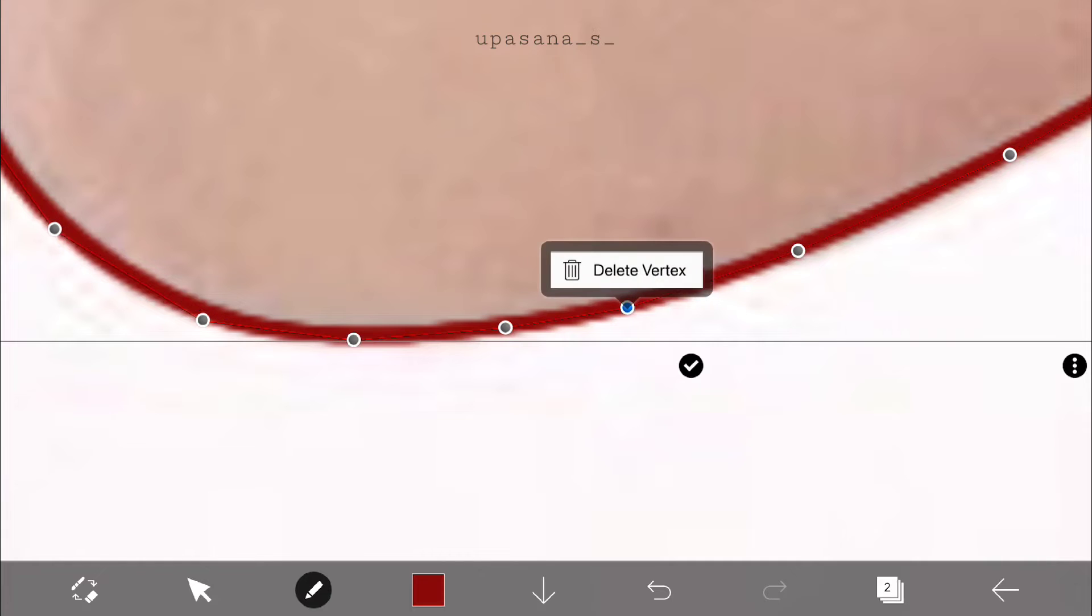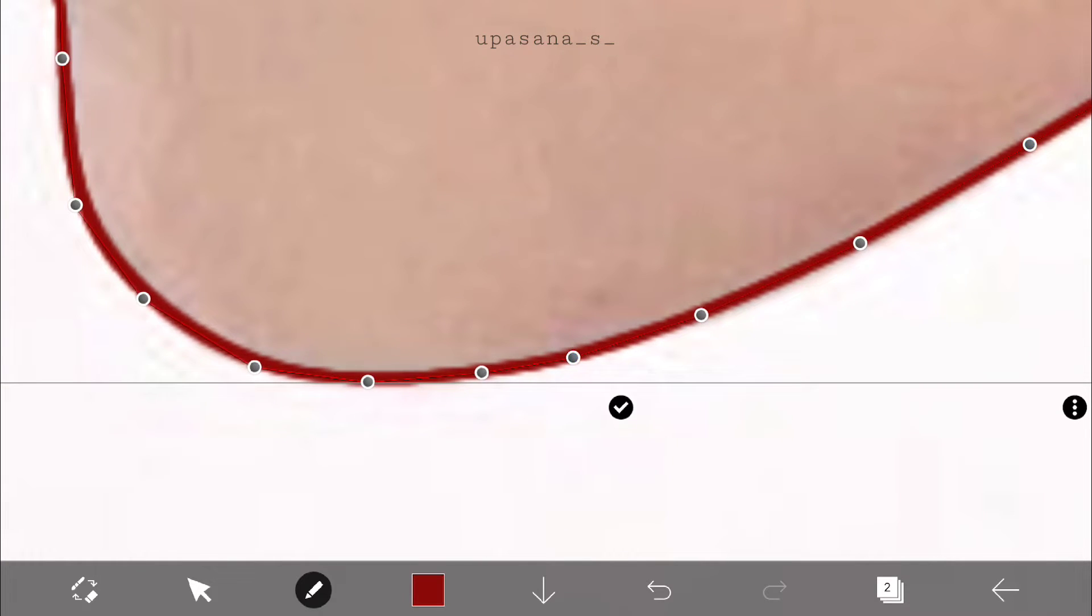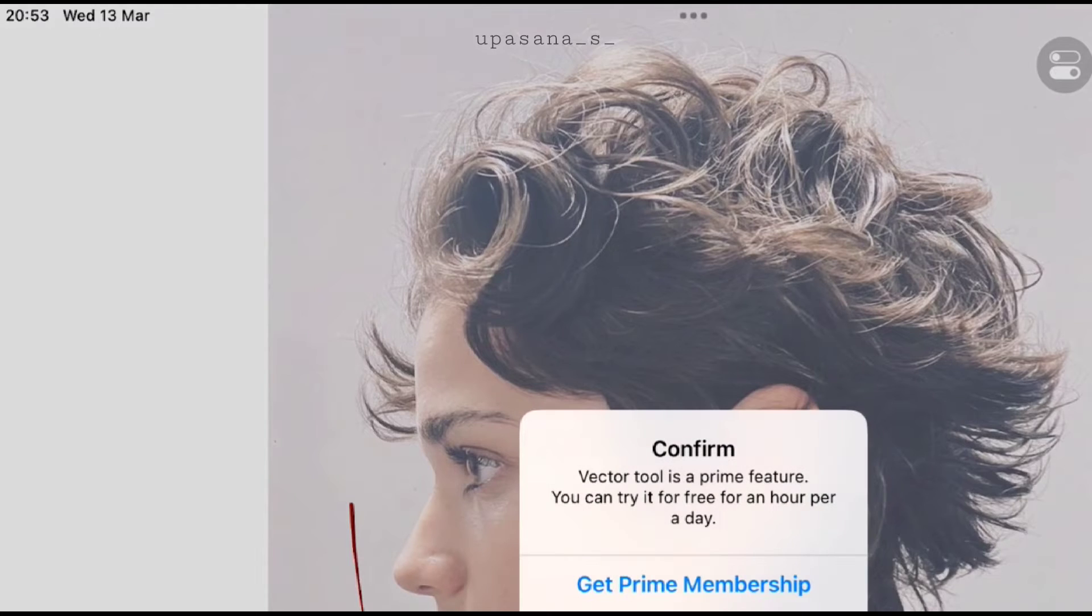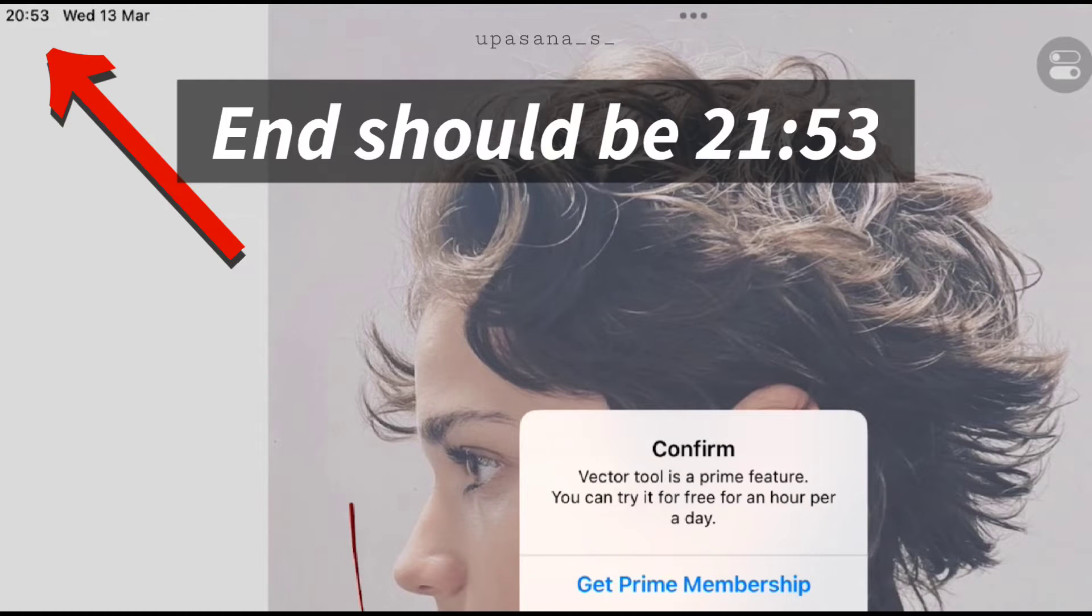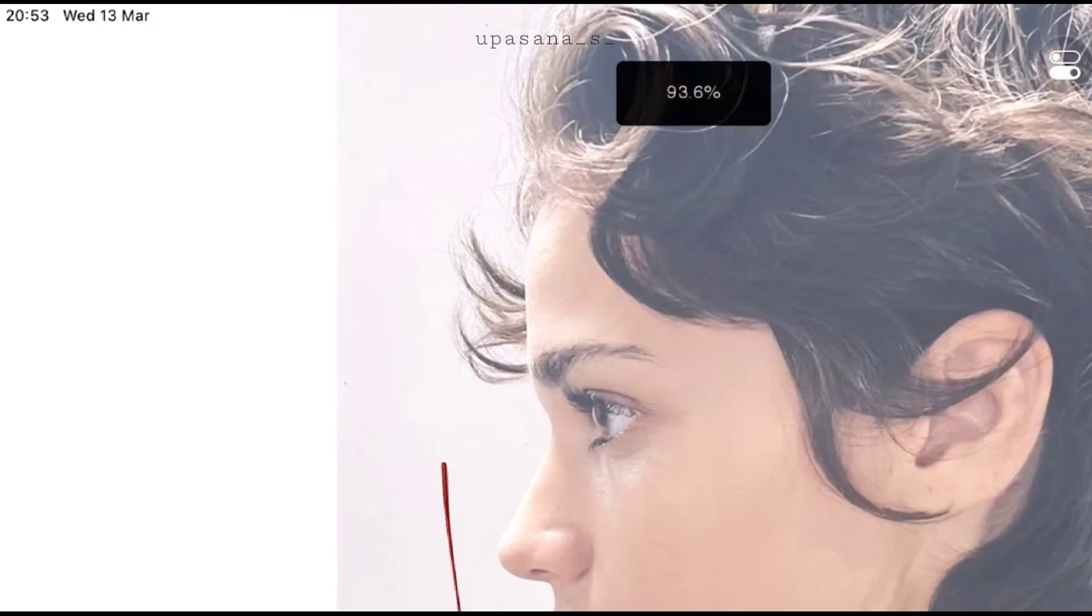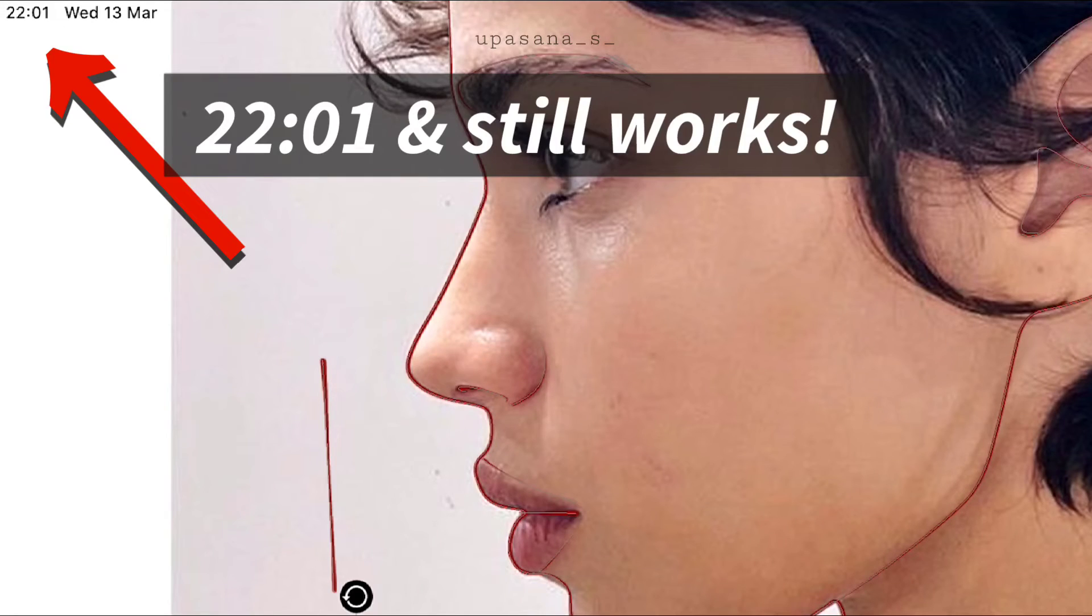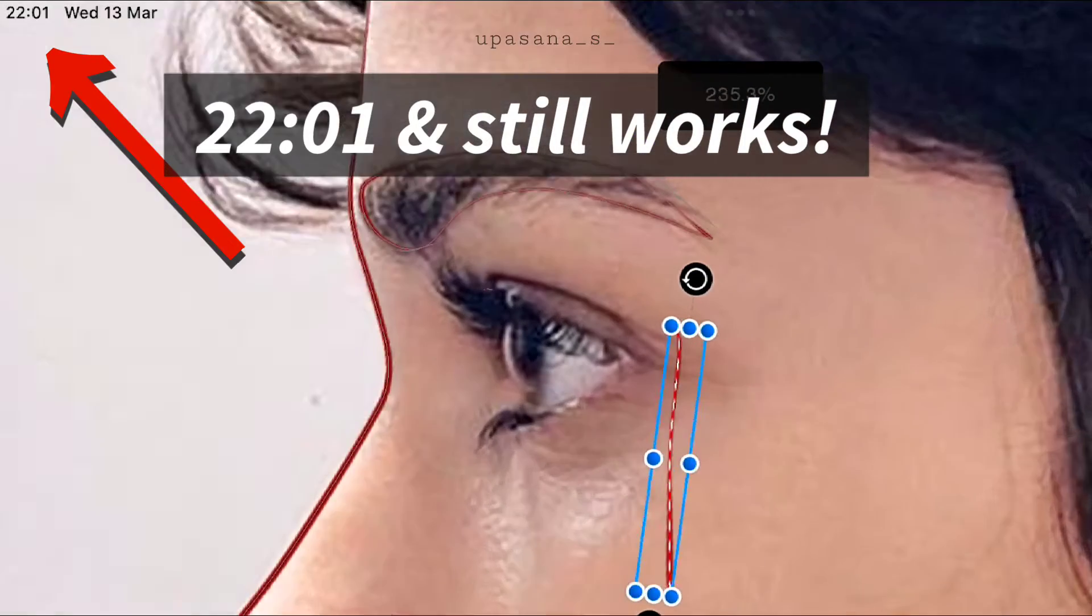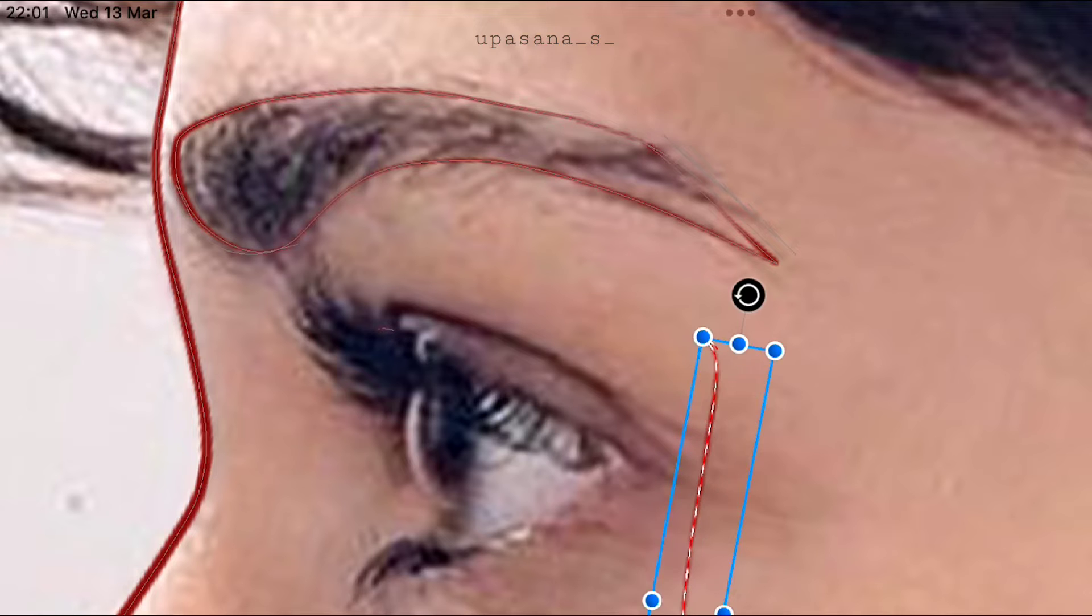You can also select a single point and delete it as well. So now it's time to tell you the trick behind using the vector tool even after the one hour has passed. As you can see this is the time I activated the vector tool for that day and now it's over an hour but I'm still being able to work with it.